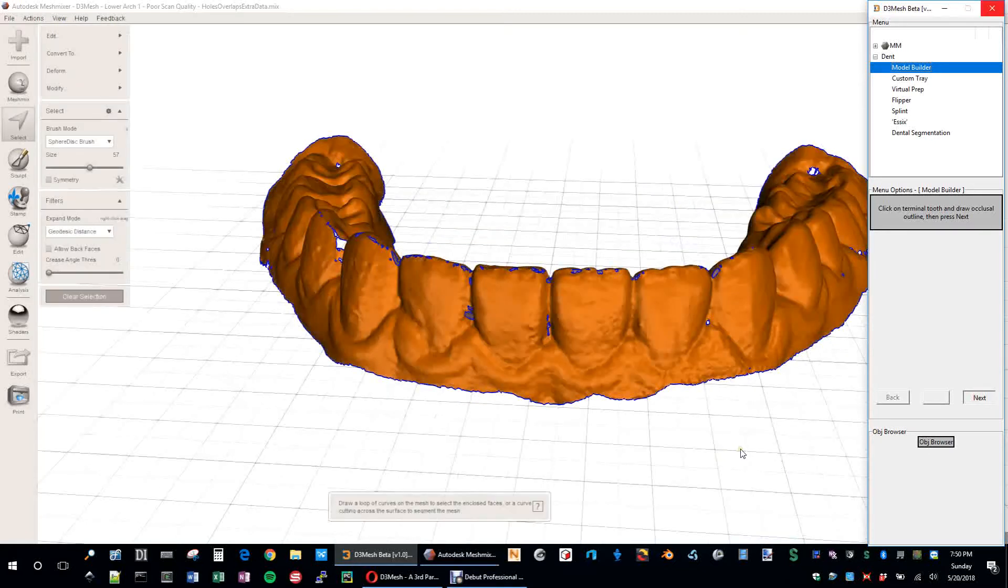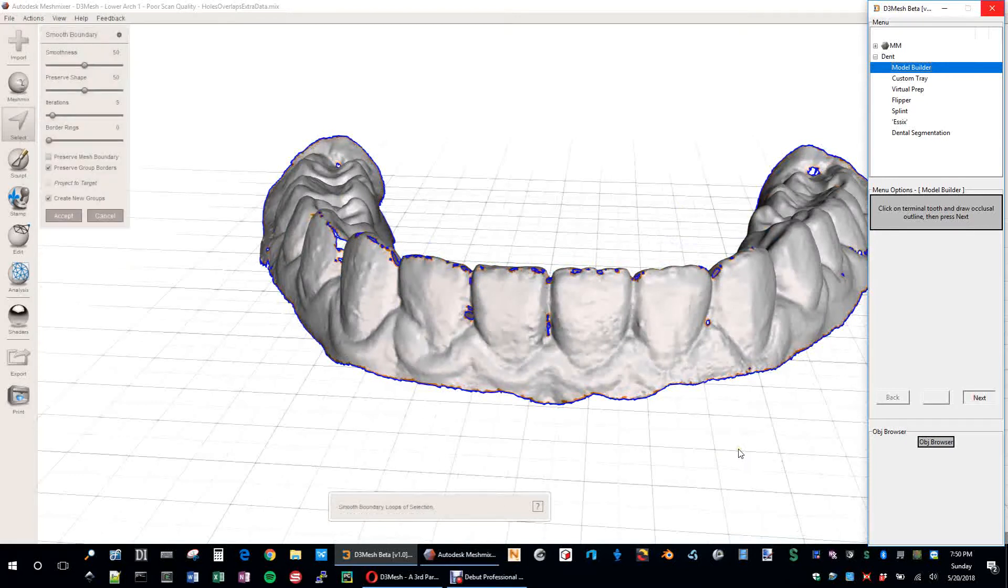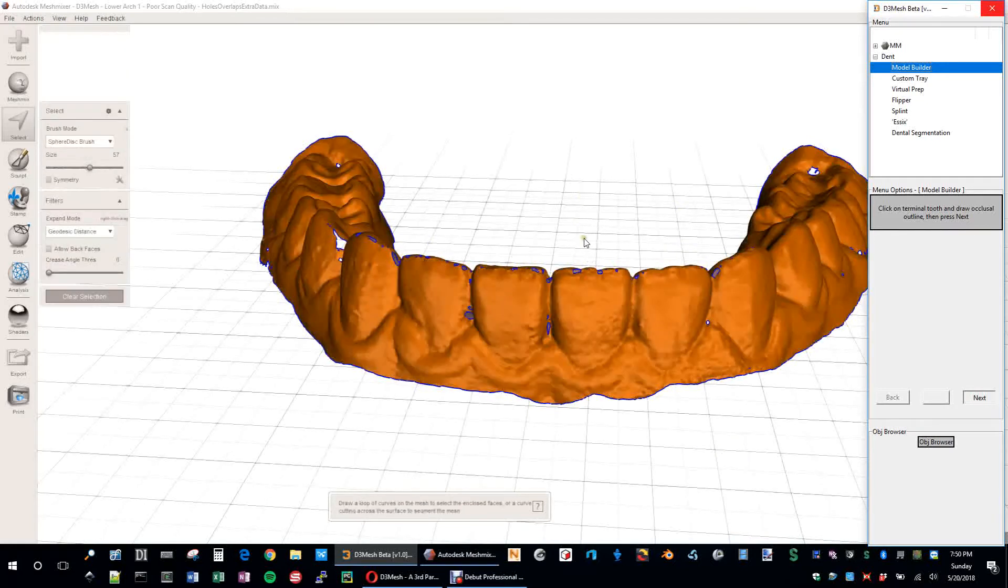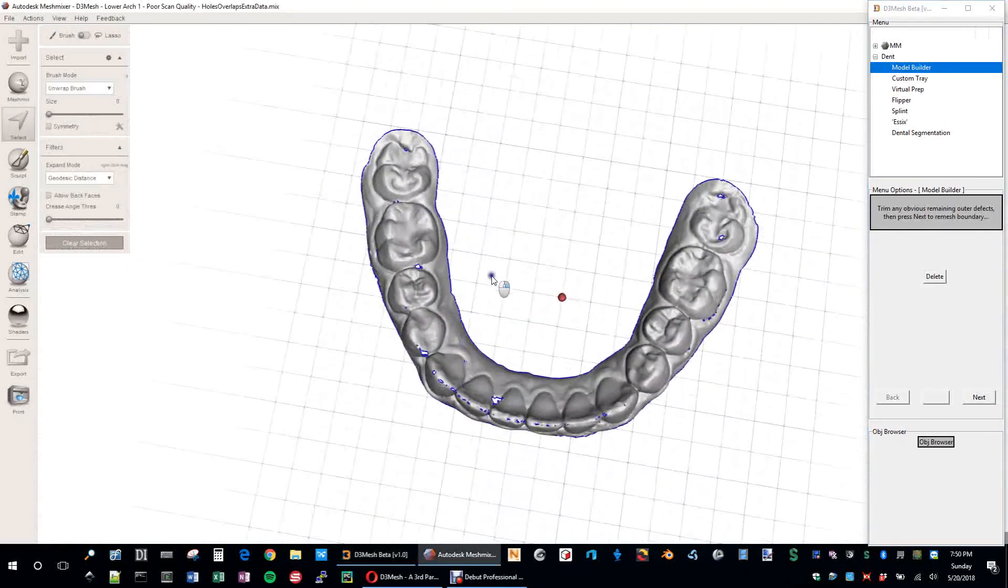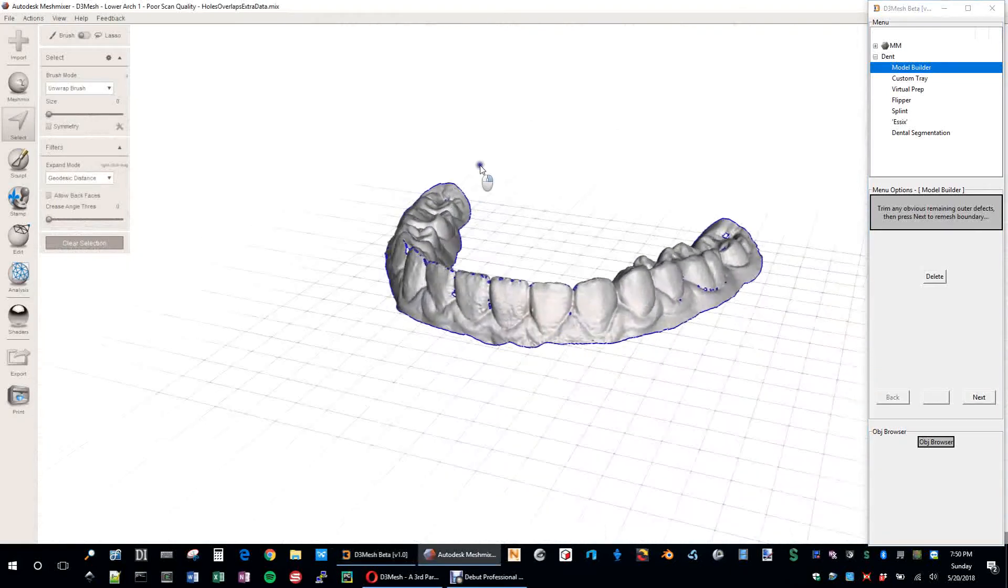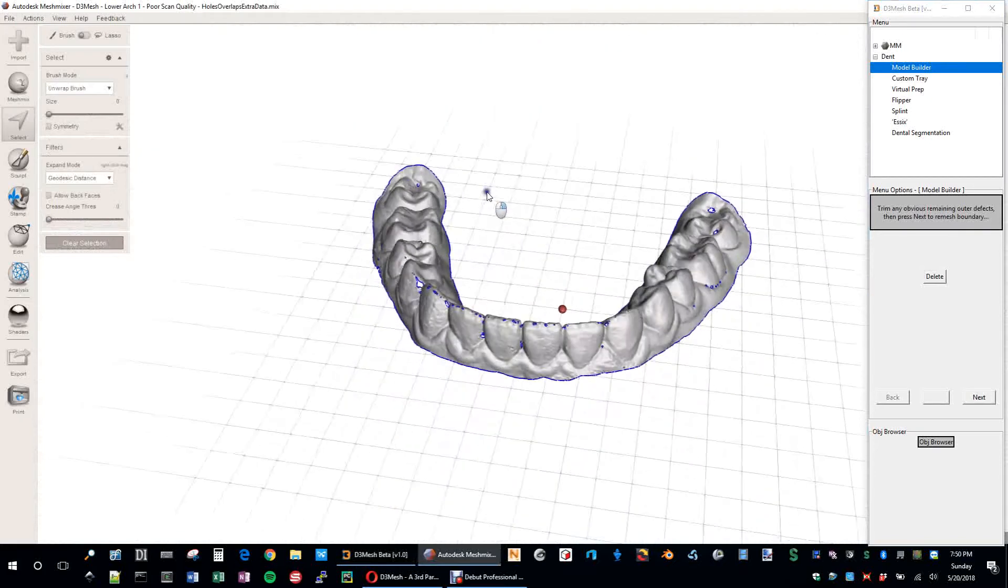It's doing a few things here, but the first thing it did was just quickly selected the inverse and deleted it. So you're left with pretty much what you need.